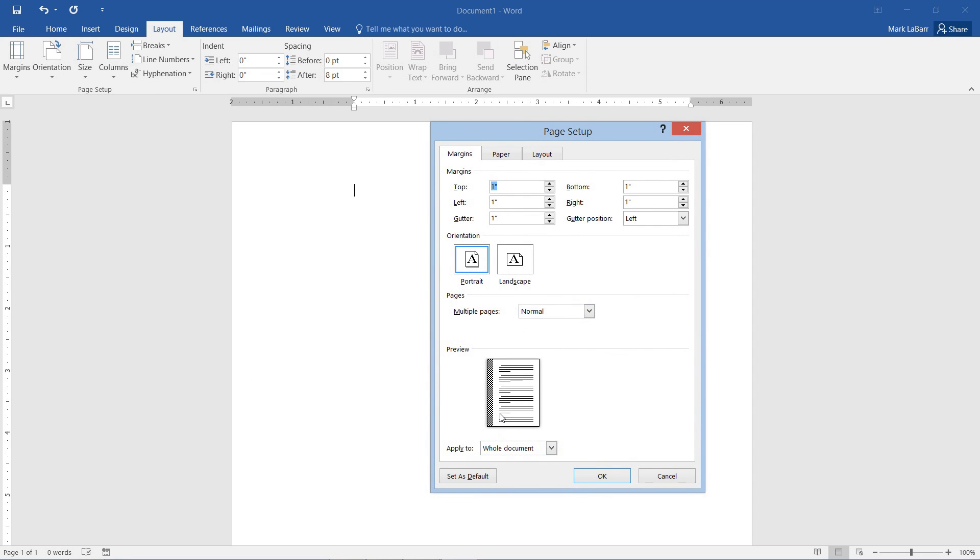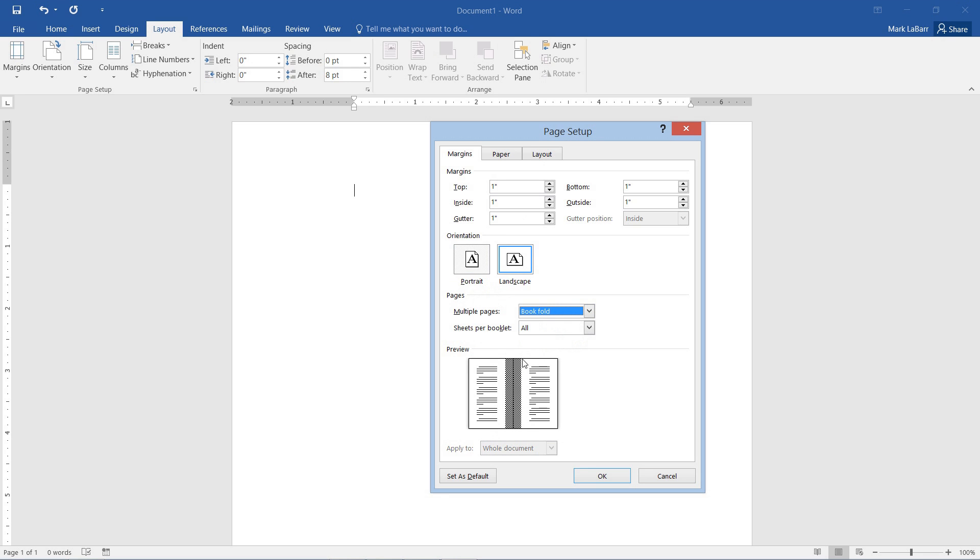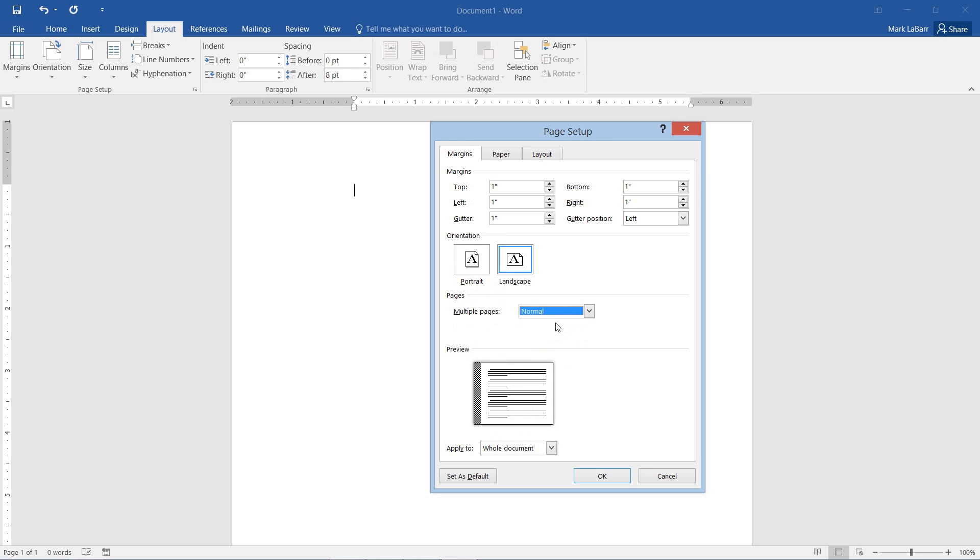And if I also wanted to, I could go to multiple pages, change that to book fold, and you can see the purpose of the gutter. I'll just change that back to portrait.